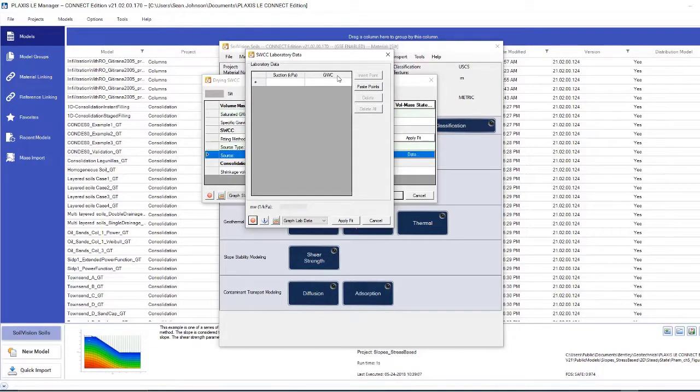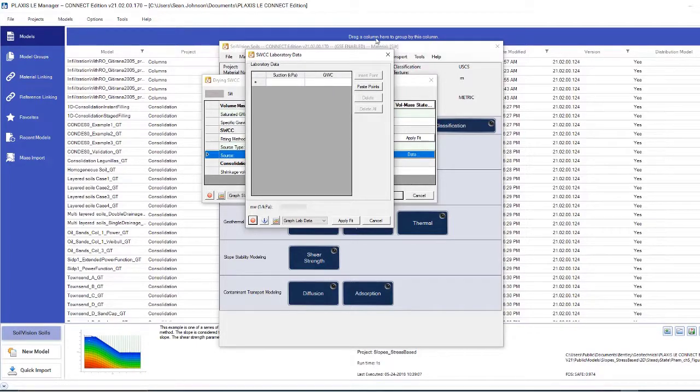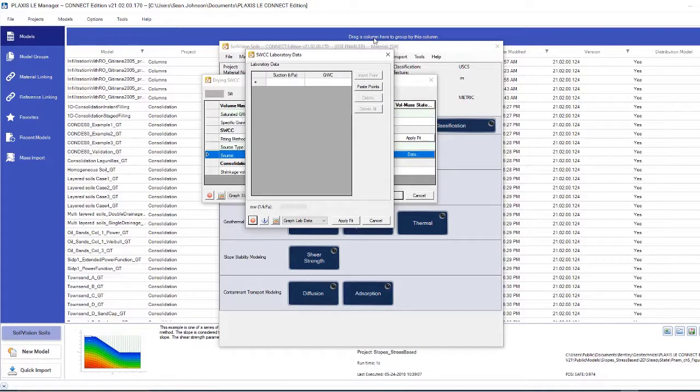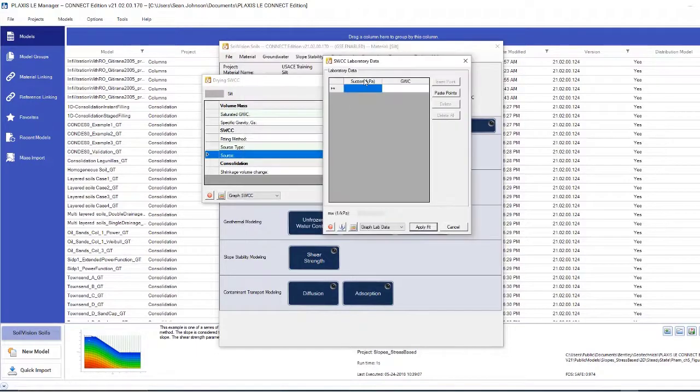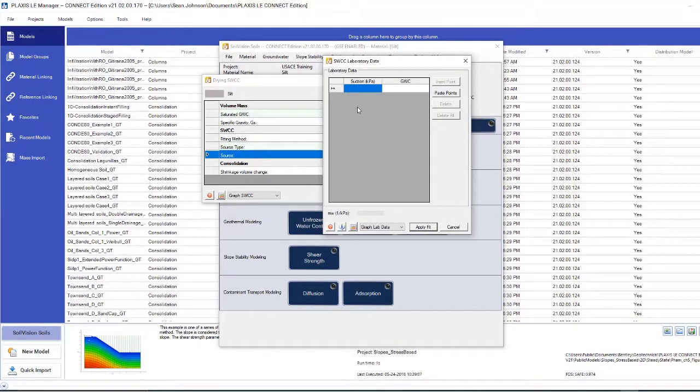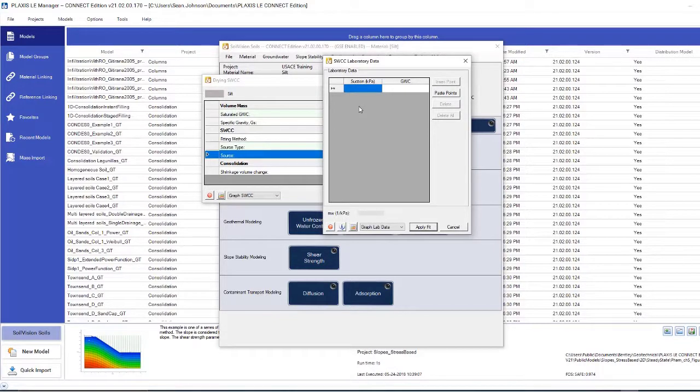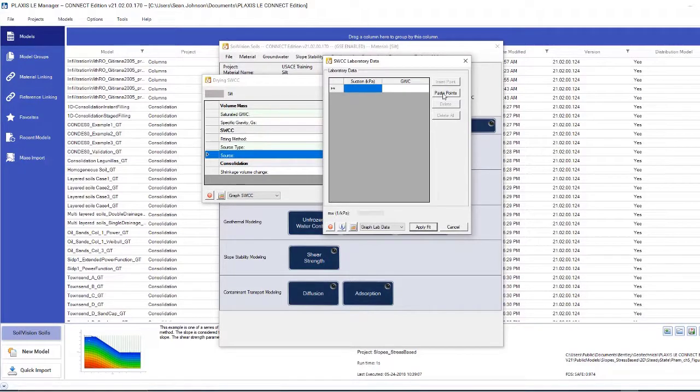Here, I will need to have some information relating to the soil I'm working with. I'll need to have information that relates the ground water content to the suction experienced by the soil. In this example, I will assume that I have information relating the magnitude of capillary suction to the ground water content. I'll paste that information into the program.